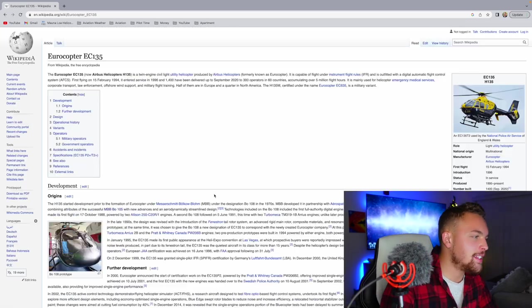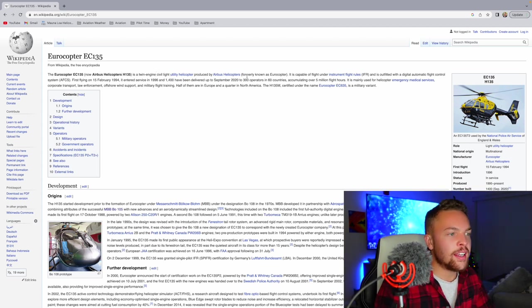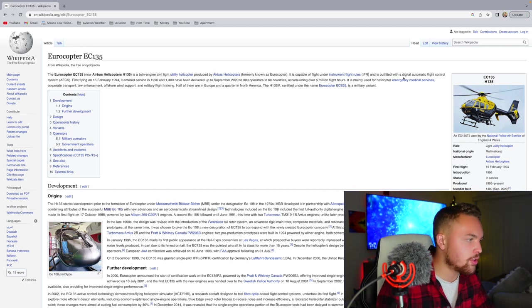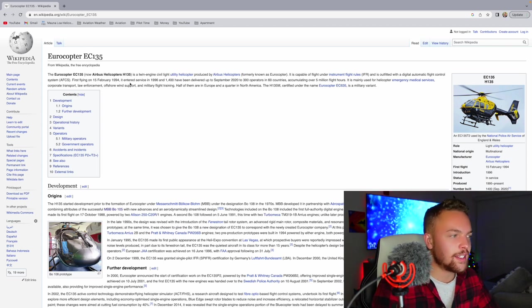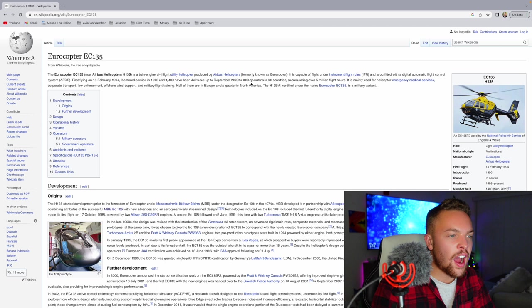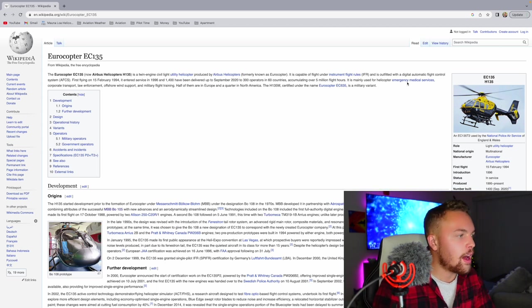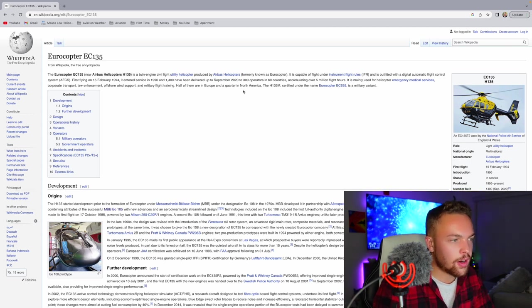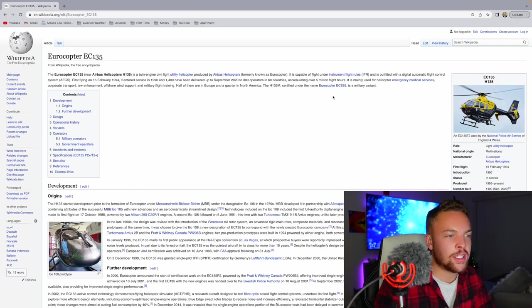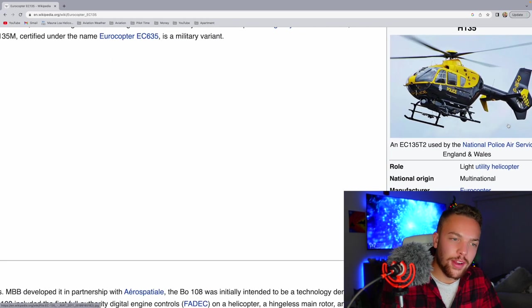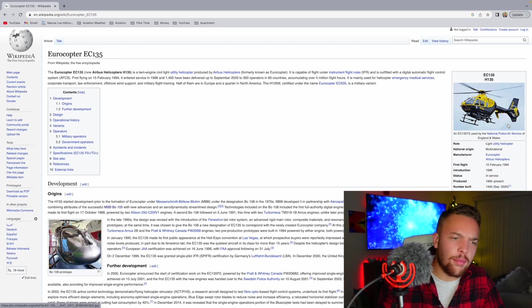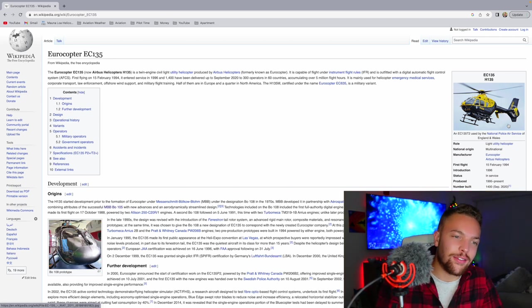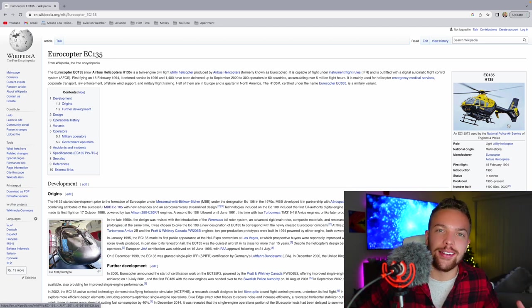Let's get to the last one. The EC-135, now Airbus Helicopters, is a twin-engine civil light utility helicopter produced by Airbus Helicopters. It is capable of flight under IFR and is outfitted with a digital automatic flight control system, autopilot. First flying on the 15th of February, 1994. It entered service in 1996 and 1,400 have been delivered up to September 2020 to 300 operators in 60 countries. Accumulating over 5 million flight hours. It is mainly used for helicopter EMS, corporate, law enforcement, offshore wind support, and military flight training. Half of them are in Europe and a quarter in North America. I love the EC-135. Hopefully I'm flying this one soon. This is like the peak of what I want to fly in my career. I'd love to fly something maybe a bit bigger too, but the EC-135 is prime. I'd love to get to fly that. I think that is just that and the Bell 407 or what make me love helicopters. I just absolutely love those.